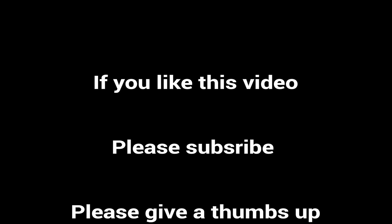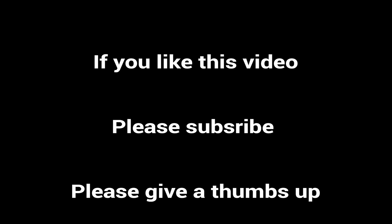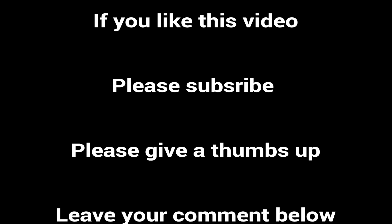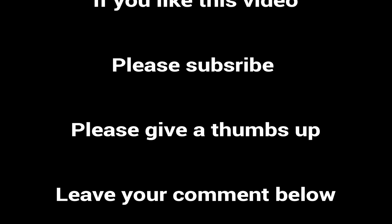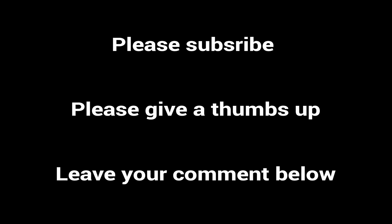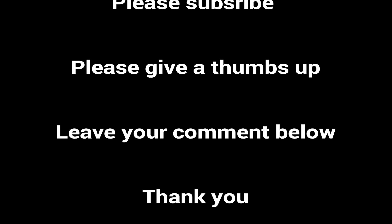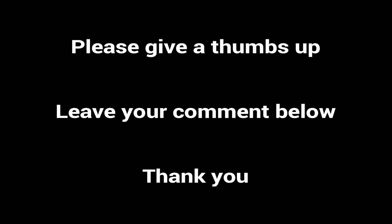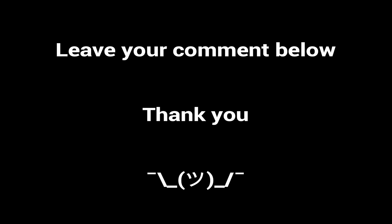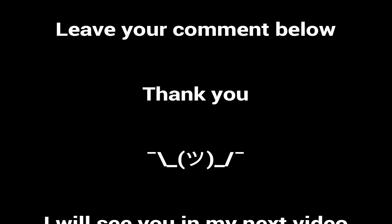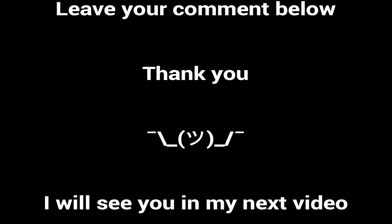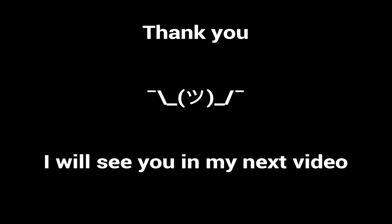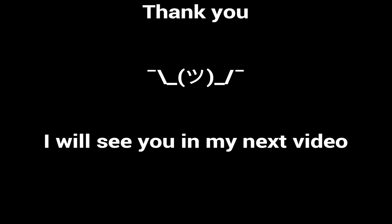I hope this was useful to you. If you are not yet subscribed, please subscribe to our channel, and click on the bell icon to get notification on more such videos. If this video helped you, please give a thumbs up, and leave your comments below. I will respond as soon as possible. Thanks for watching, I will see you soon in my next video.